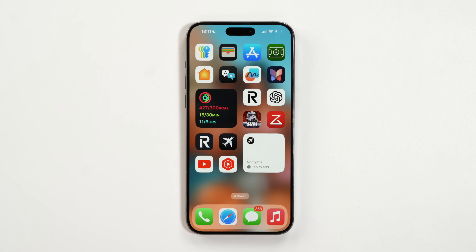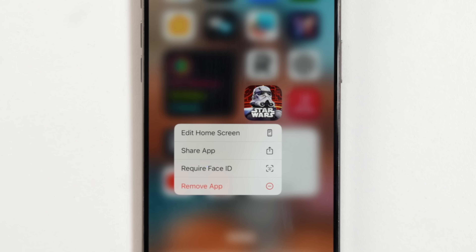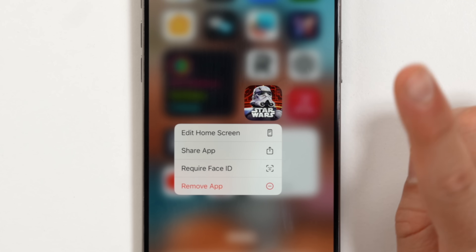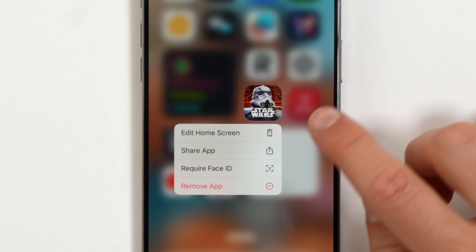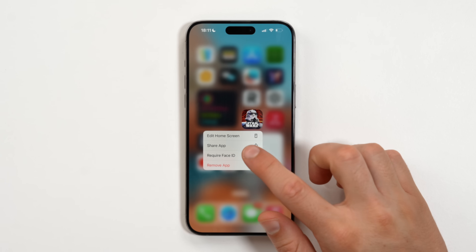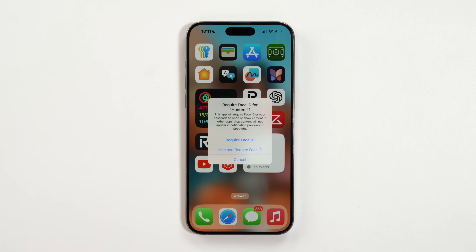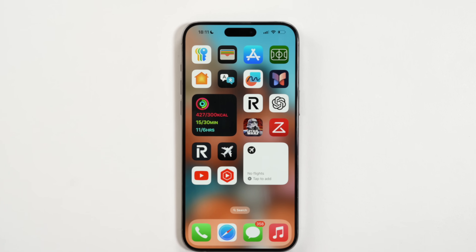Something new I barely covered in my iOS 18 video is the ability to hide apps. Let's say you don't want anybody to know you're playing the new Star Wars game — which is freaking amazing, by the way. Simply hold on the app and you get a couple of options. One: you can require Face ID to lock apps. Now every single time someone tries to open Star Wars Hunter, it will require Face ID.